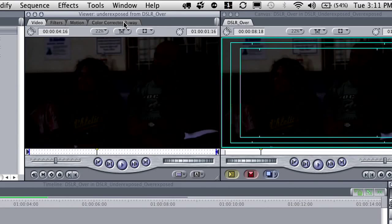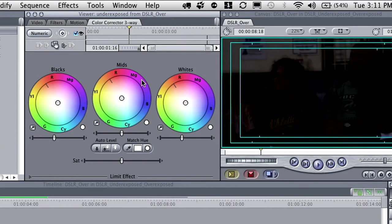In just a second I get a new tab called Color Corrector 3-Way, and here you can see some nice big shiny color wheels. Right now we're not dealing with color — we're literally just dealing with contrast, the lightness and darkness information. The shadows cover roughly the bottom 20–25%, the mid-tones are right in the middle, and the highlights are the upper part.